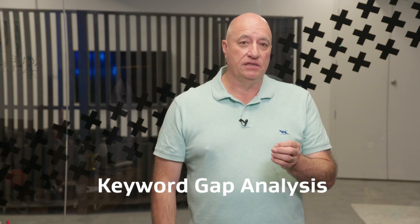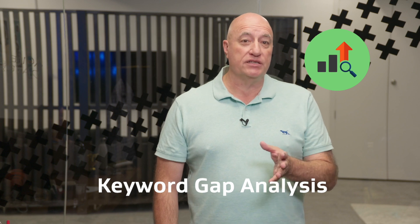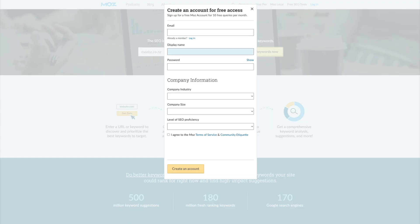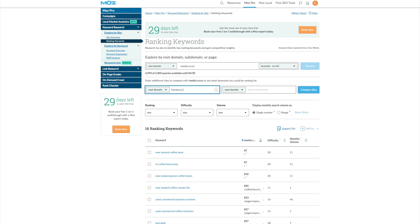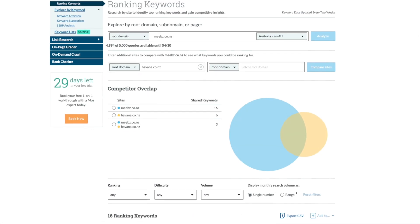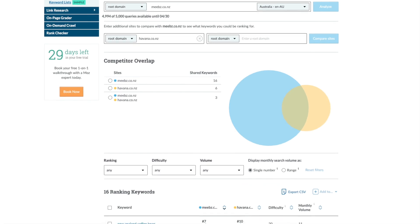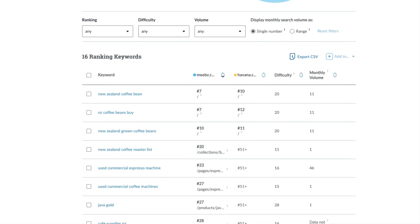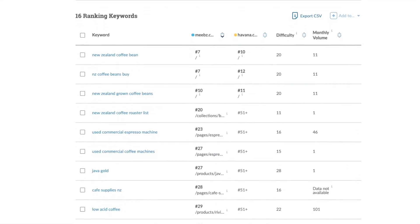Then you'll want to perform a keyword gap analysis, which identifies which keywords your competitors rank highly for that you don't. There's a tool for that too. Simply head to Moz's keyword explorer, create a free account, and find their ranking keywords analysis. Enter yourself and your competitor's domain and you'll be shown which keywords your competitor is ranking higher than you. You'll want to identify the ones that are valuable and high volume, and incorporate them into your SEO strategy.